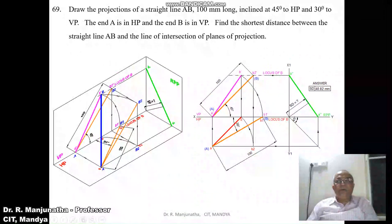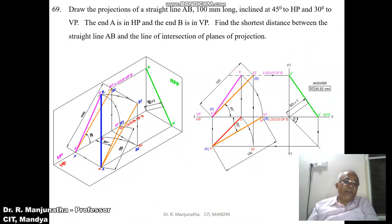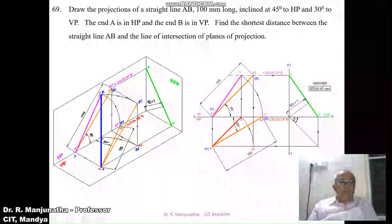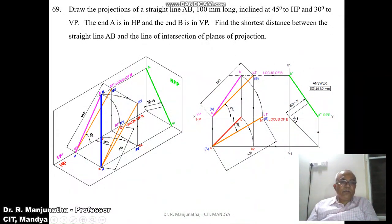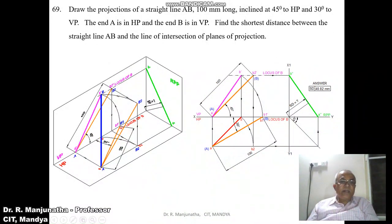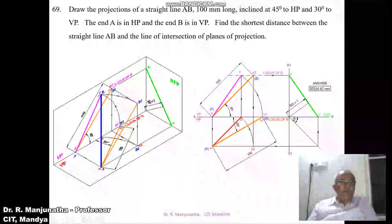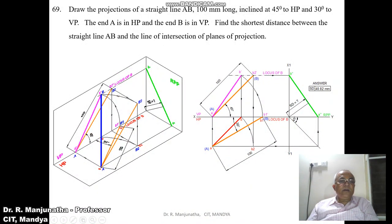To find the front view, take the true length in the horizontal plane. When it is the true length in HP, the line must be parallel to HP. Since A-dash is on HP, B1-dash should also be on HP — only then will the line be parallel to HP. B1 is already on VP, so B1-dash should also be on HP. With A-dash as center and radius A-dash B1-dash, draw an arc to cut the locus of B in the front view.